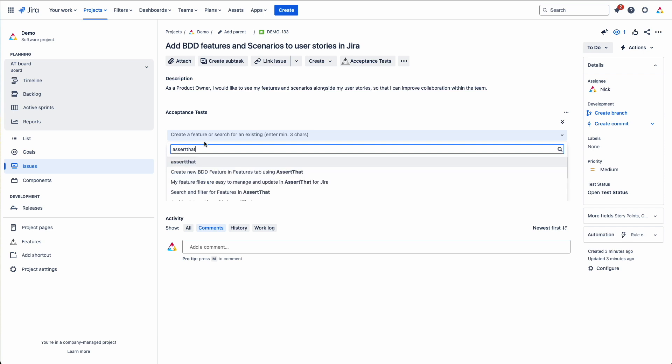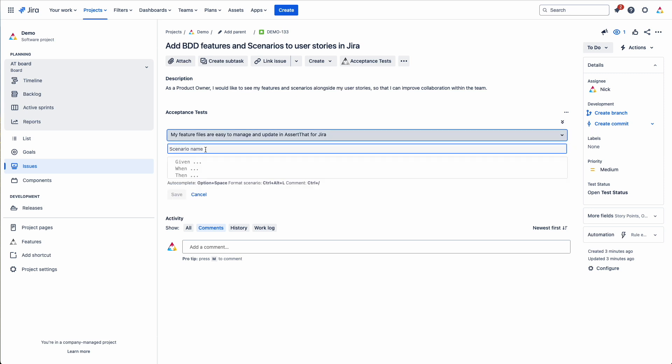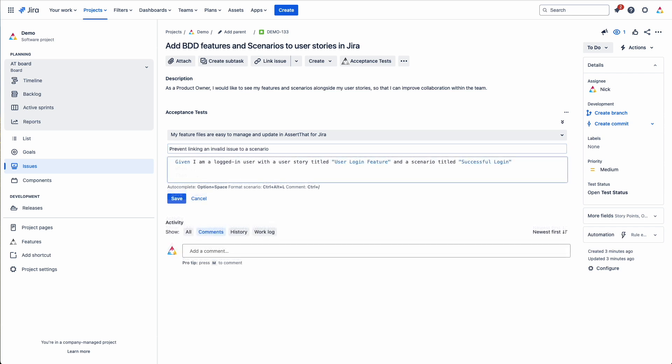Just search for the feature that you want to add it to. And then start typing in the scenario name and steps.